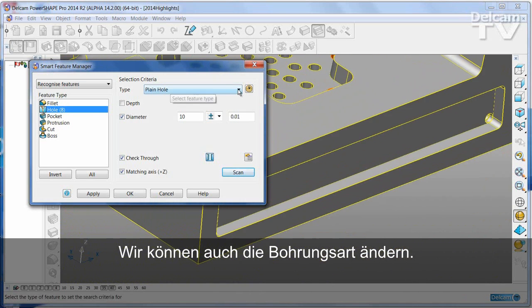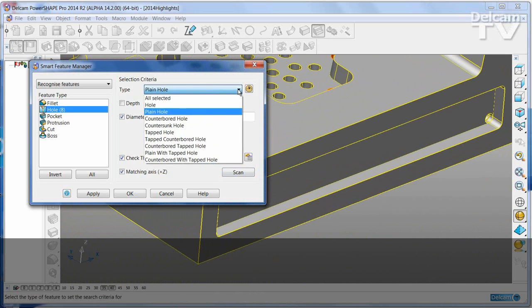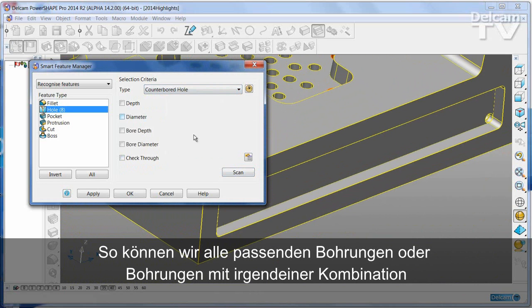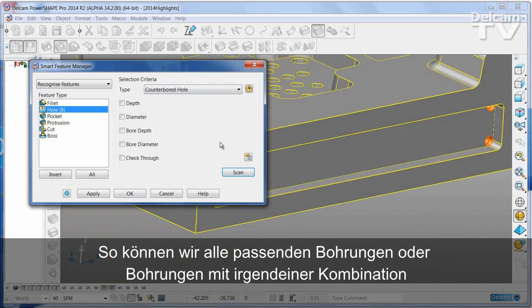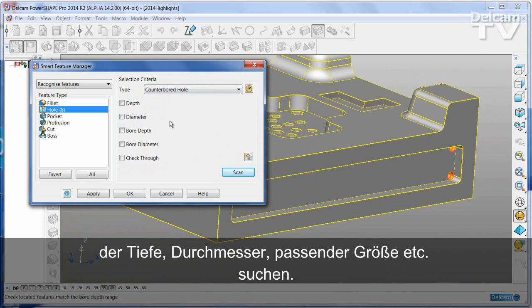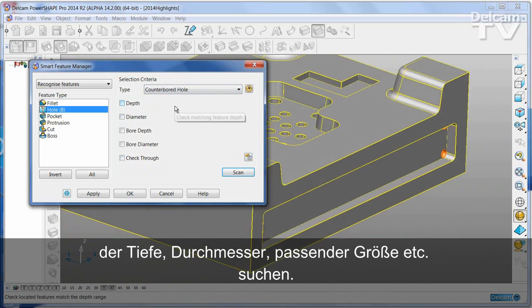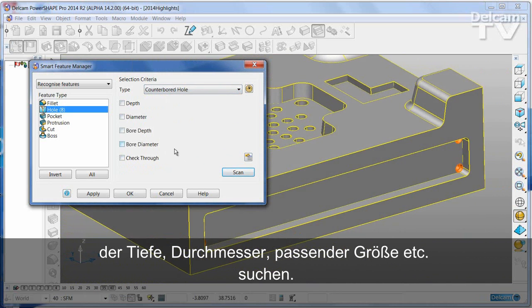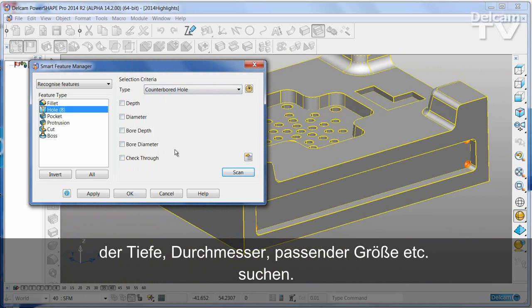I can also change the type of the hole. So I can say, find me all counterbore holes, or any combination of depth, diameter, counterbore size and so on.